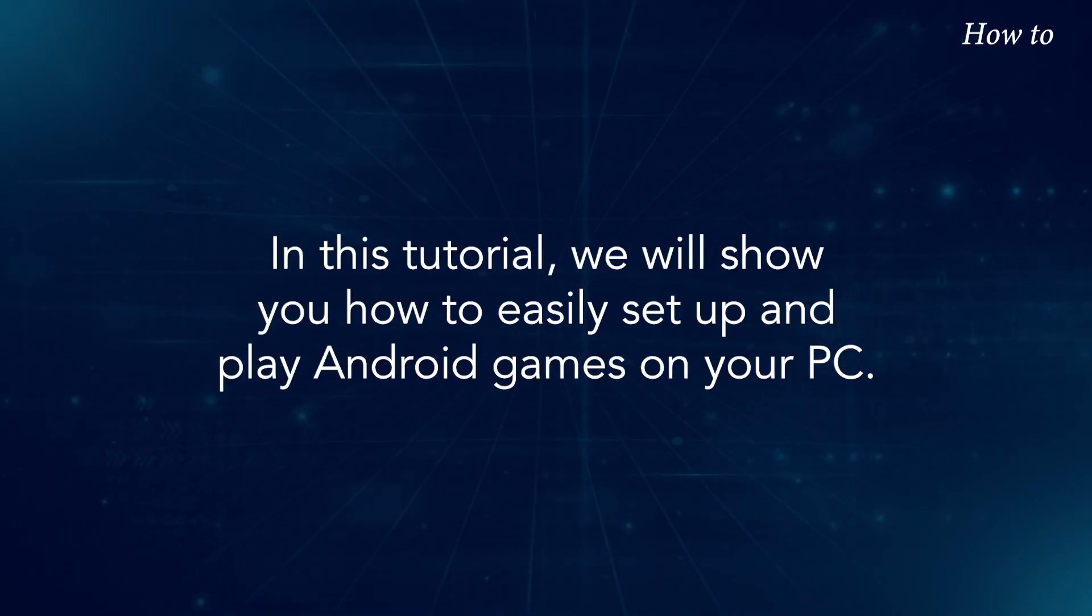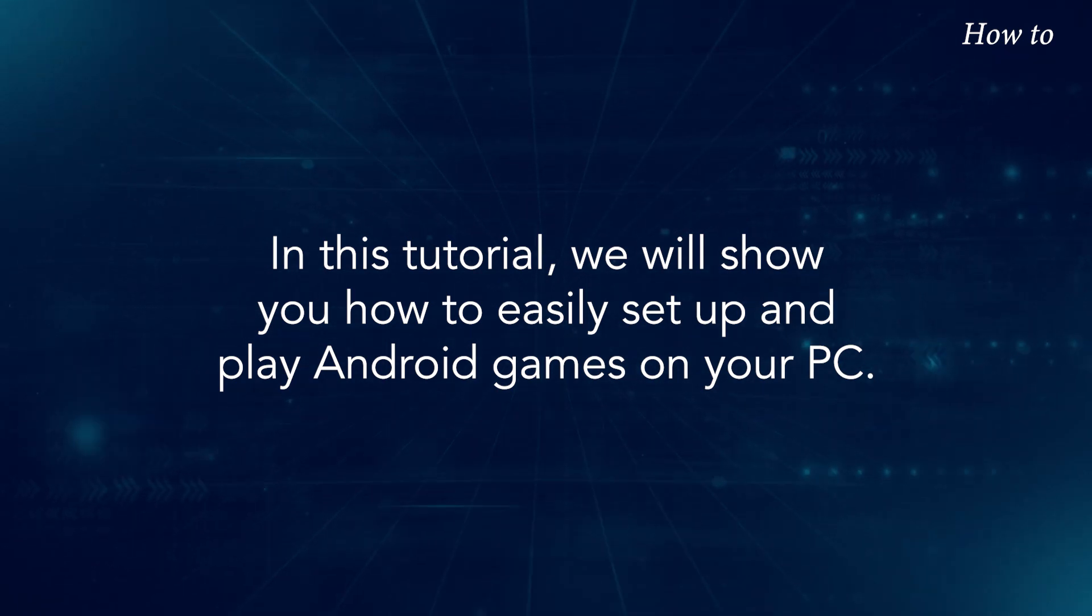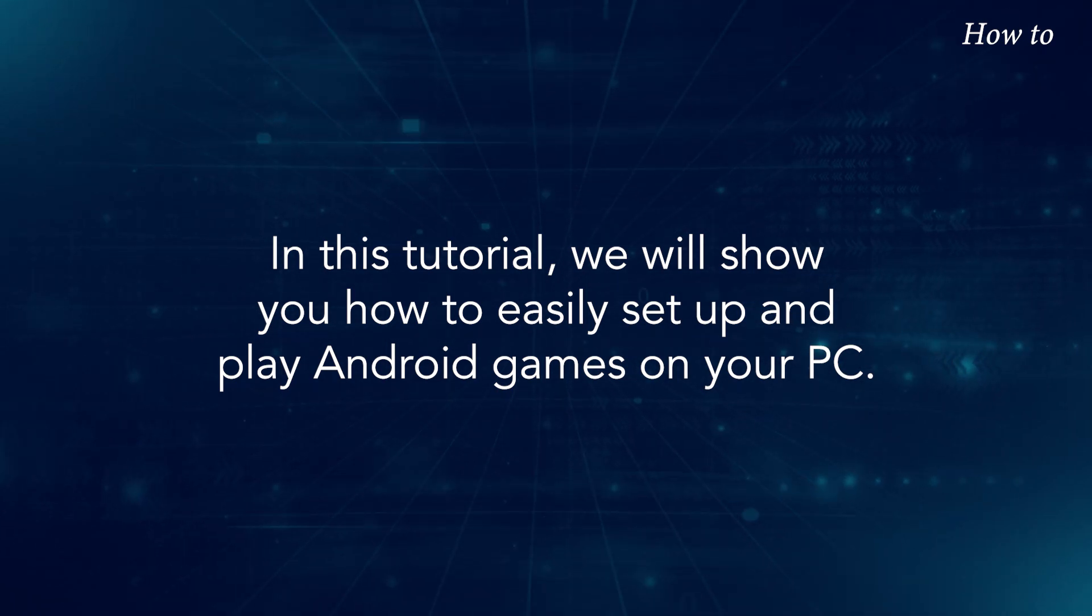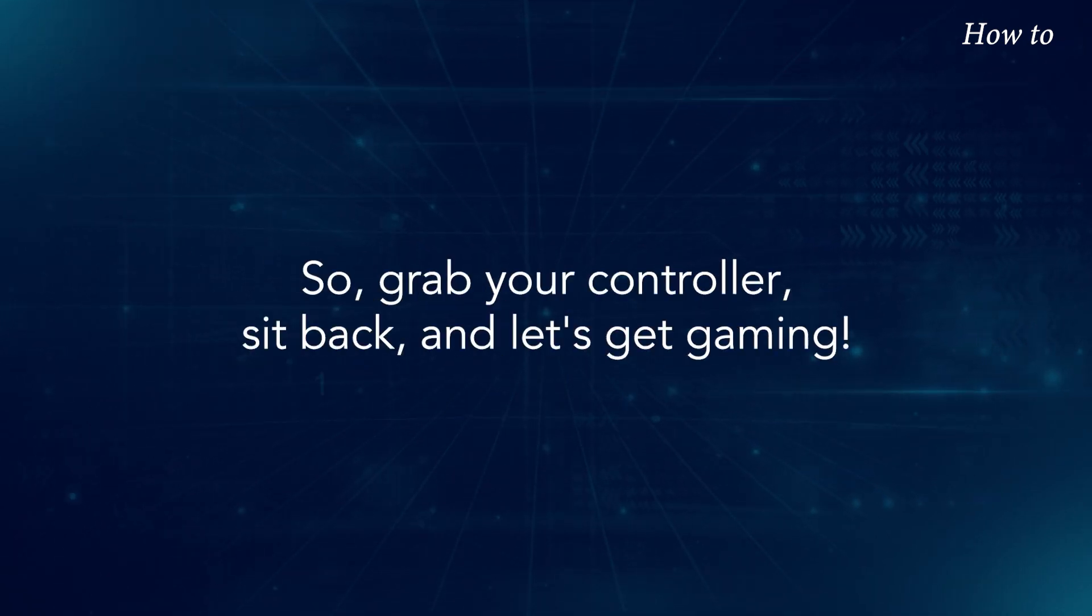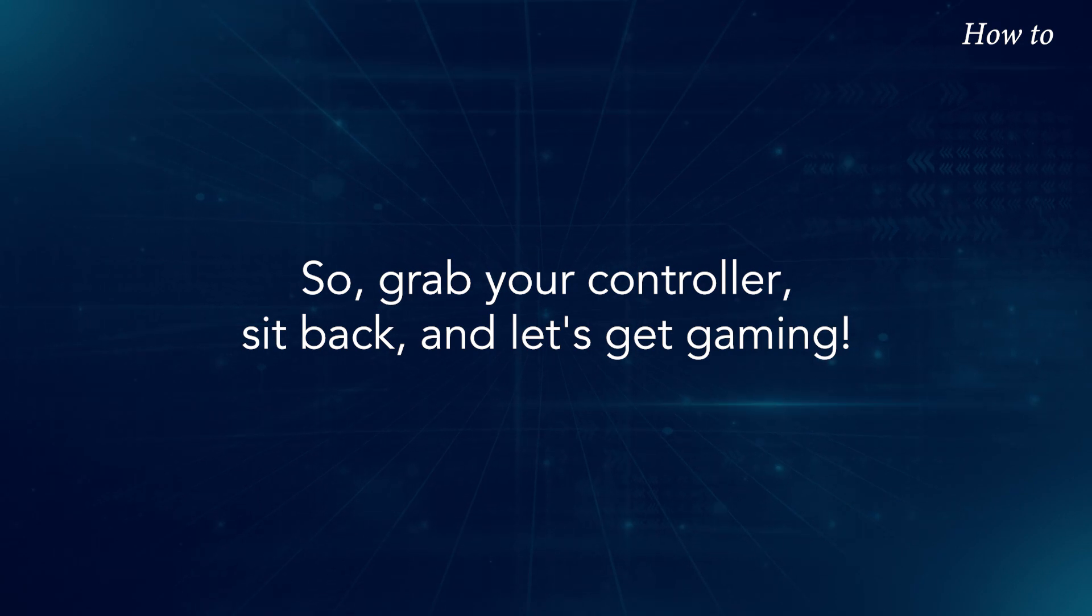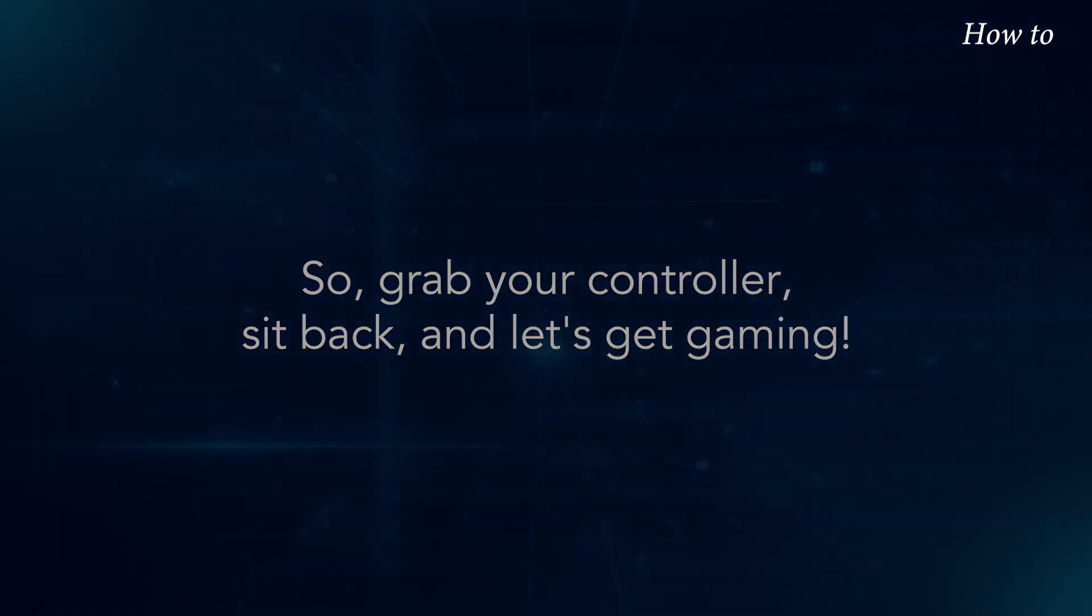In this tutorial, we will show you how to easily set up and play Android games on your PC. So grab your controller, sit back, and let's get gaming!